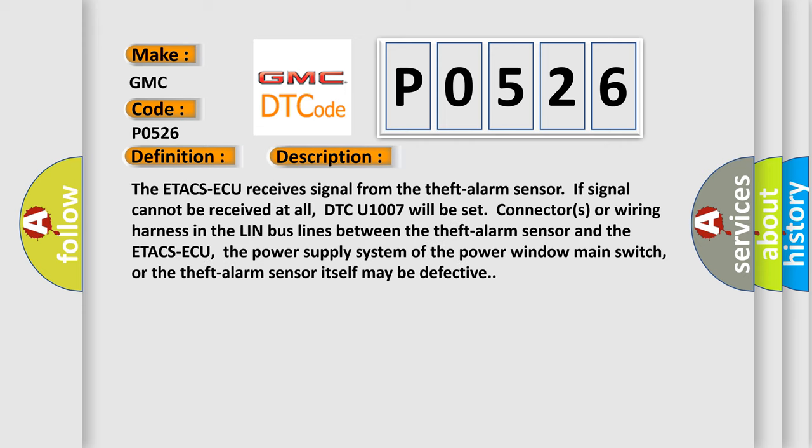The ETACS ECU receives signal from the theft alarm sensor. If signal cannot be received at all, DTC U1007 will be set. Connectors or wiring harness in the LIN bus lines between the theft alarm sensor and the ETACS ECU, the power supply system of the power window main switch, or the theft alarm sensor itself may be defective.